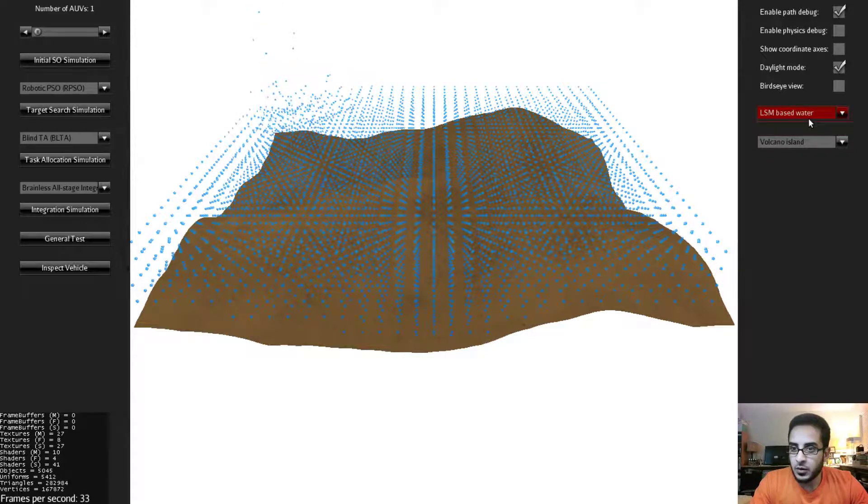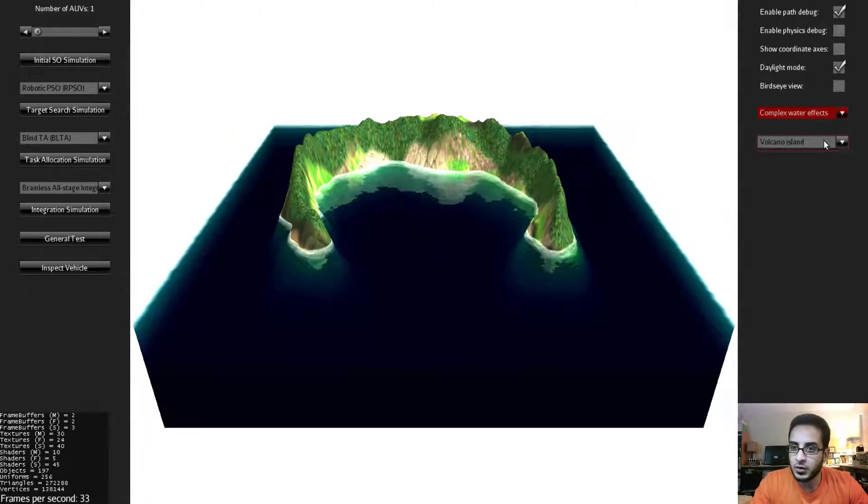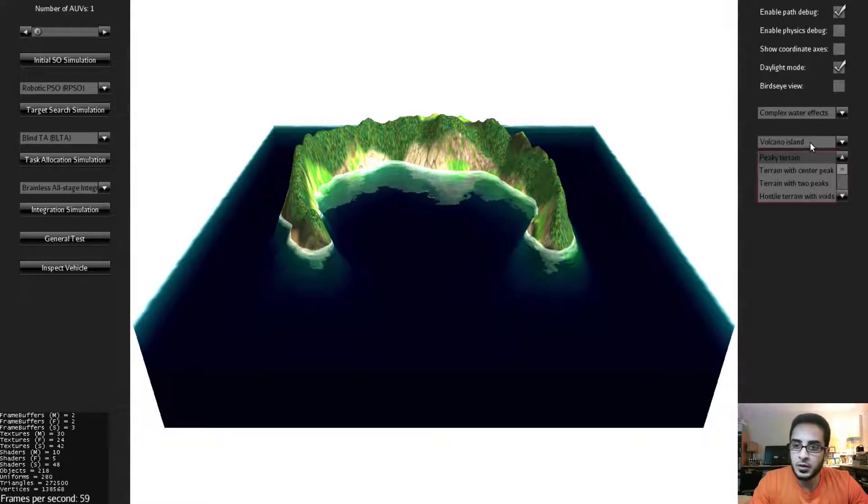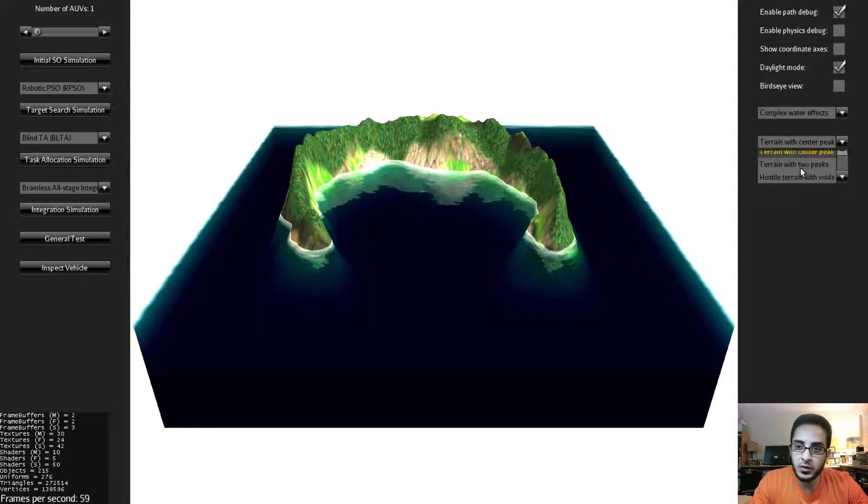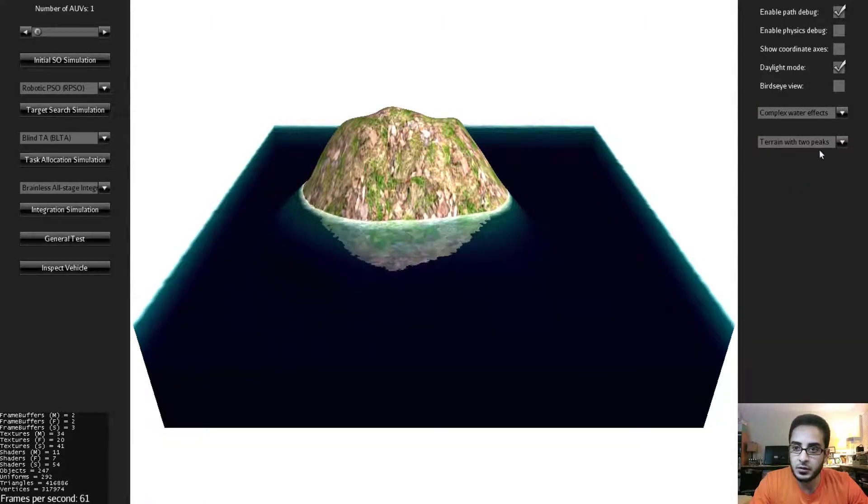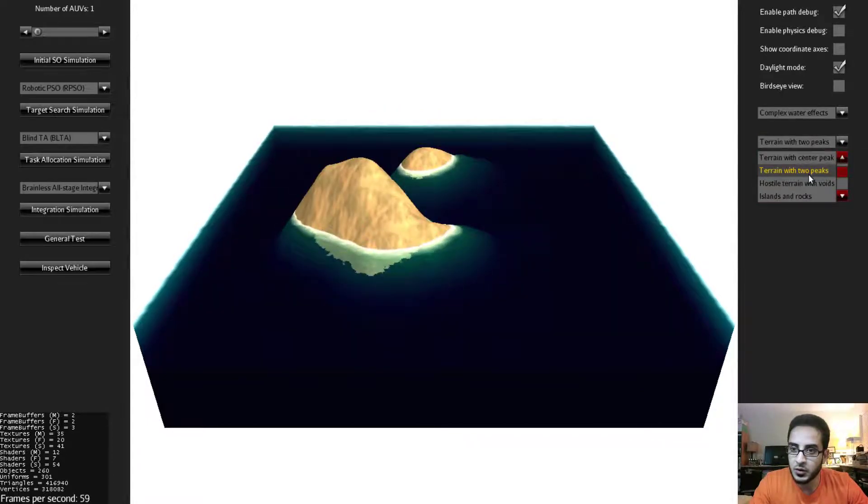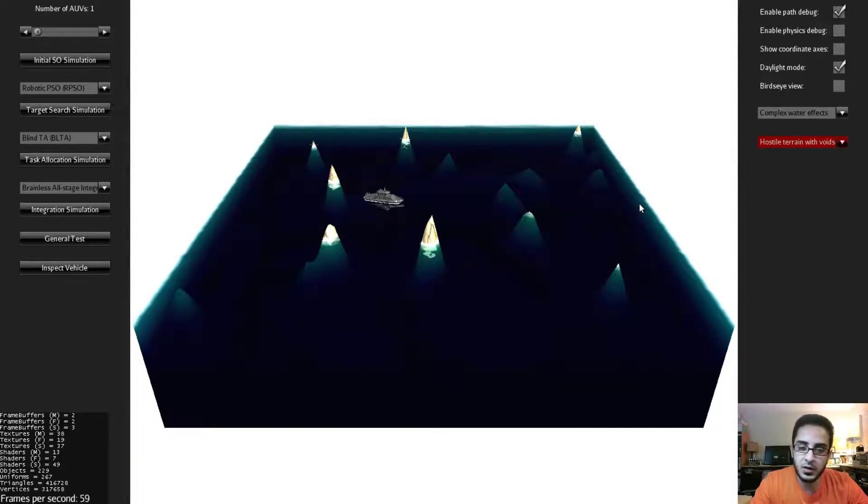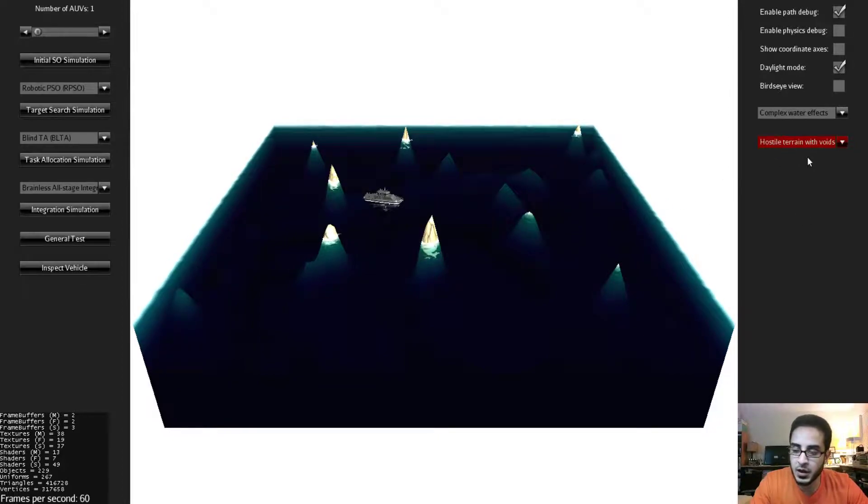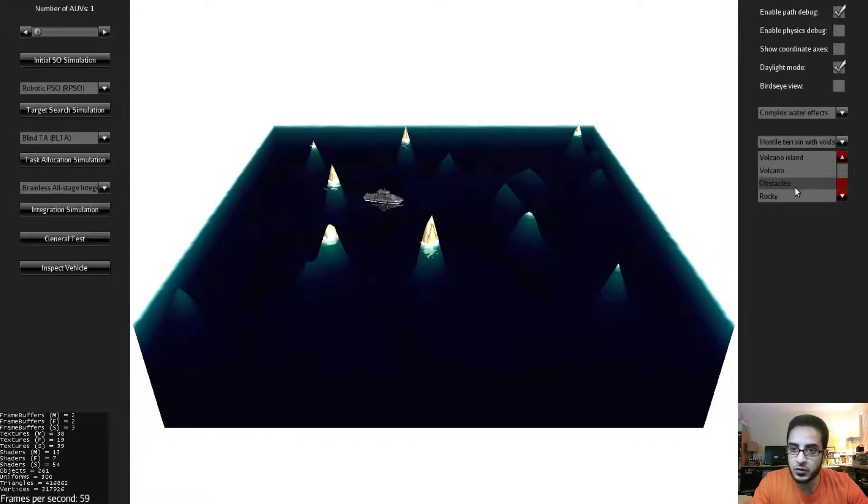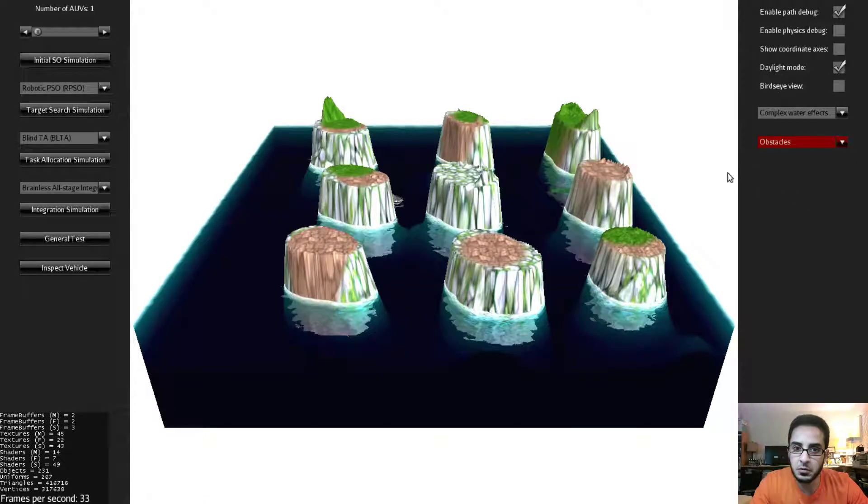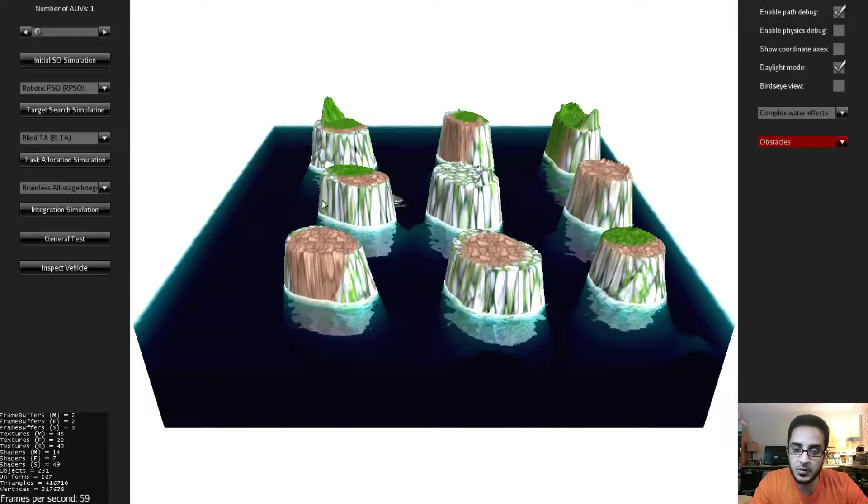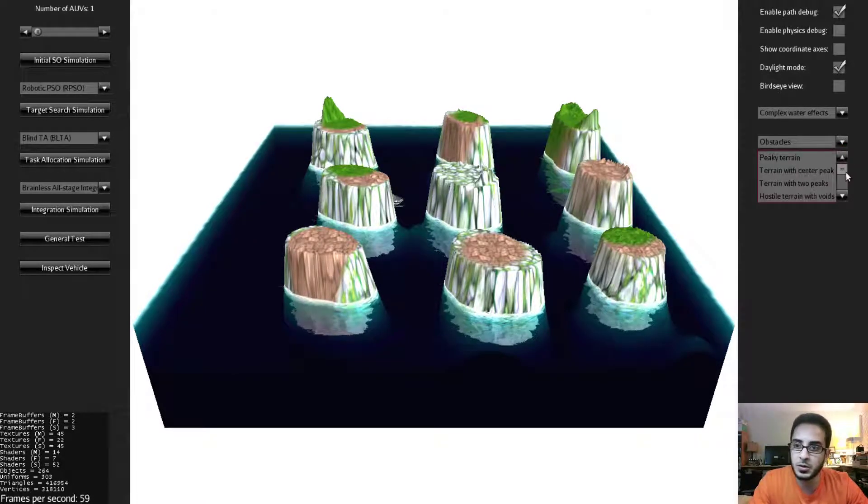Now if we switch back to the complex water effects mode you will notice that we have another menu. This menu allows you to select different terrains. So these terrains I created them using the jmonkey engine scene editor which is a very intuitive easy to use user interface for creating terrains visually and editing them. So for example if somebody wants to run an obstacle avoidance algorithm they can select these obstacles and make sure that the algorithm is running properly.